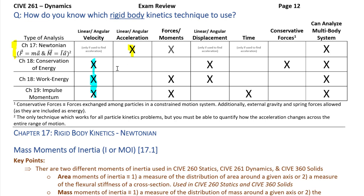Moving into the specialty kinetics chapters: conservation of energy and work-energy are fundamentally the same set of equations and overall relationships. The main difference is that conservation of energy assumes all forces are conservative — exchanged between bodies within the system, not coming from outside. If you have any external forces and moments, you'll need to use the work term.